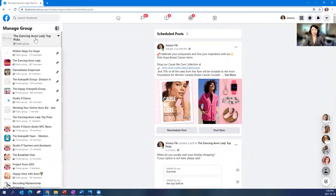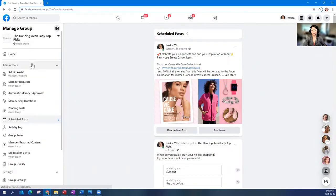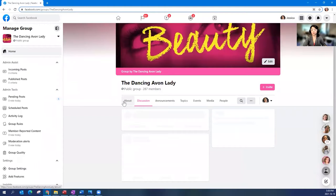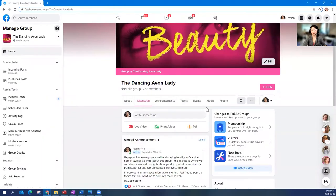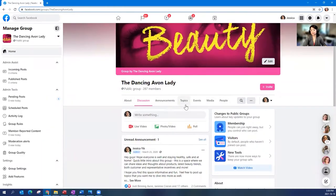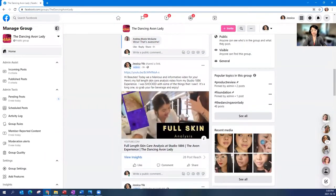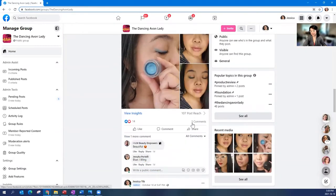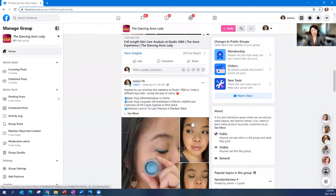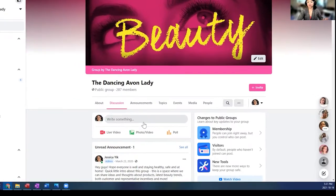The first thing you're going to want to do is go into the group that you're wanting to post in. So for example, here's my The Dancing Avon Lady group. It's a beauty group that I've created a while back. We have a lot of fun in here. If you haven't joined yet, make sure you do join The Dancing Avon Lady.